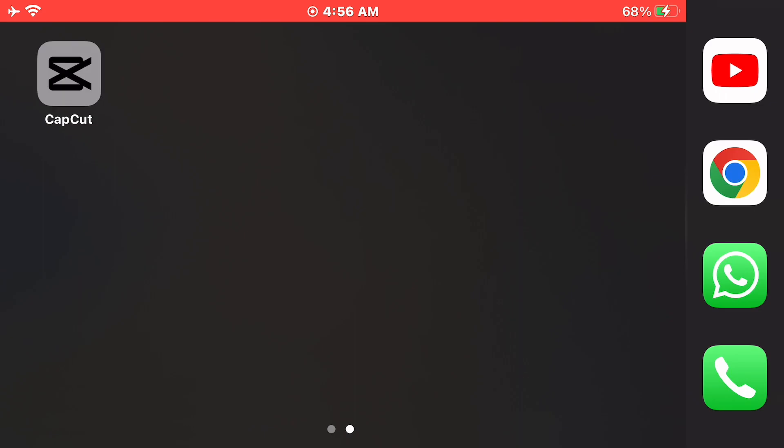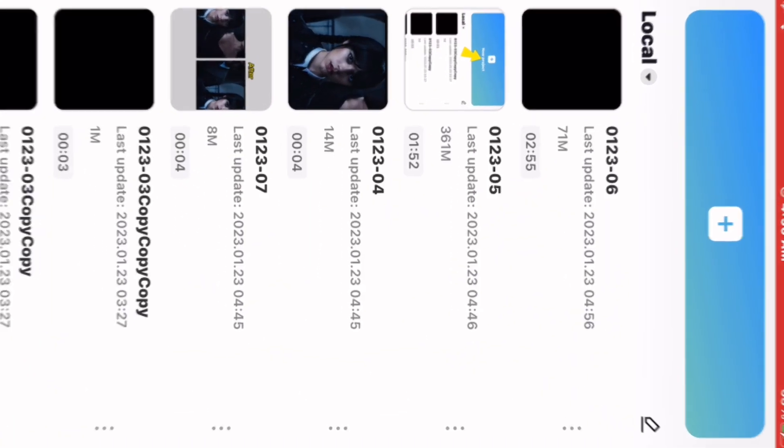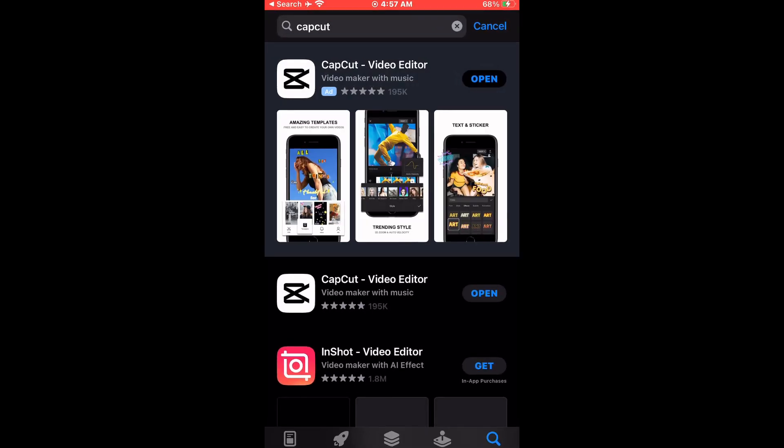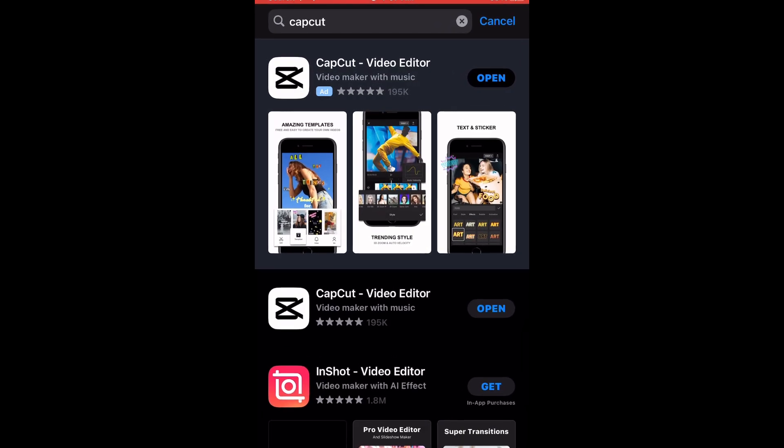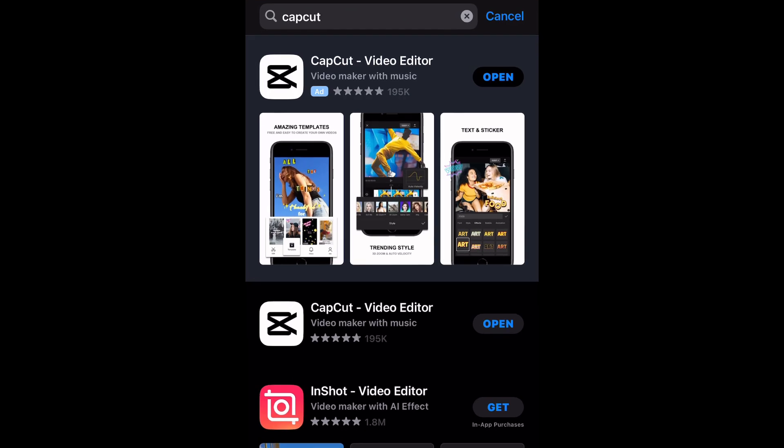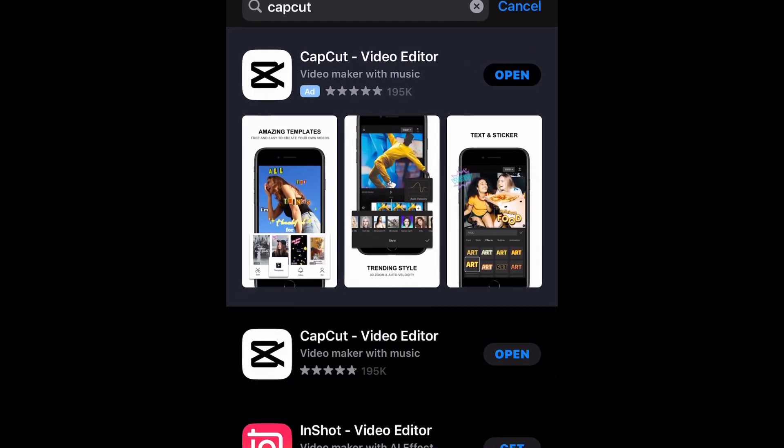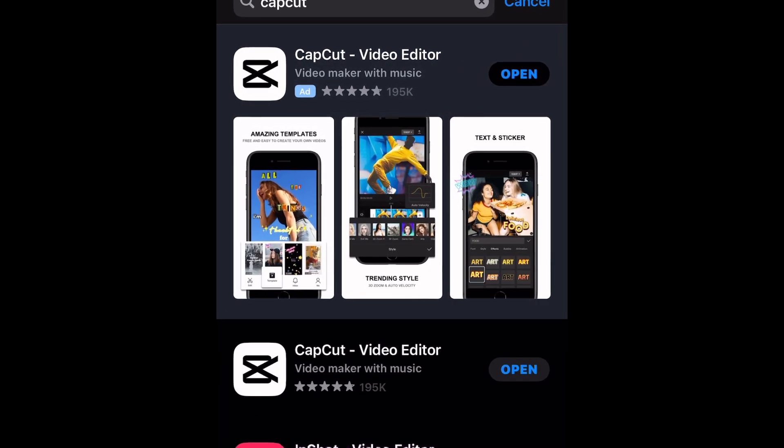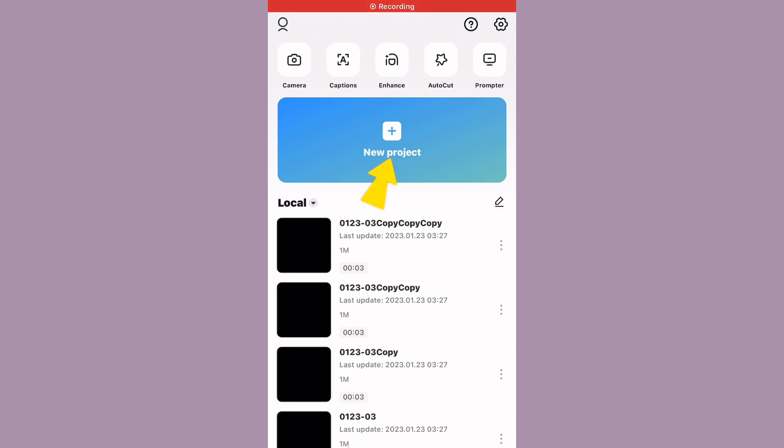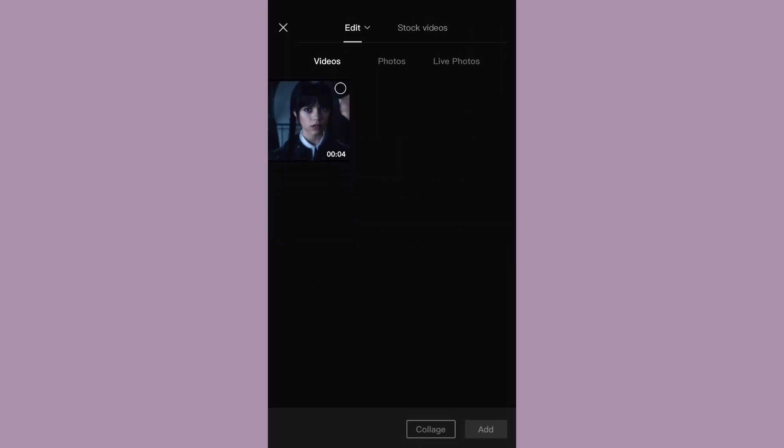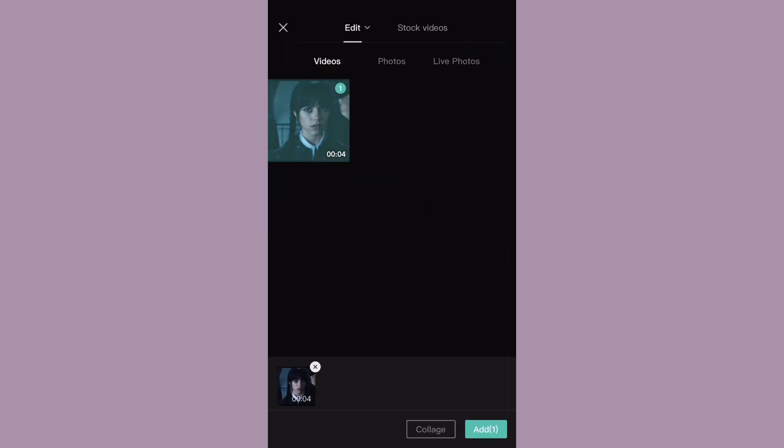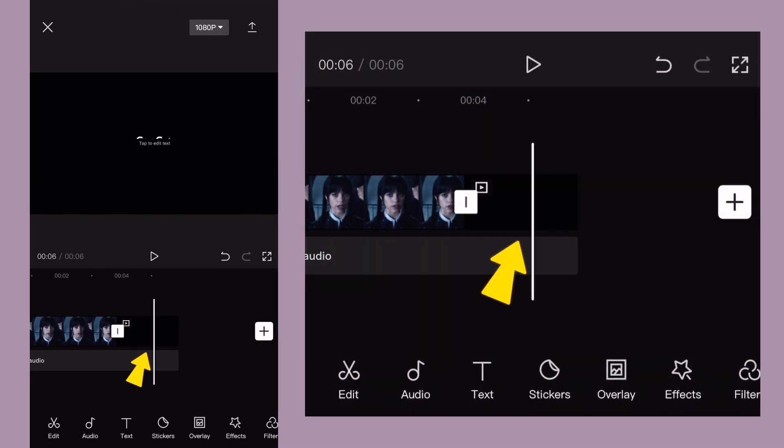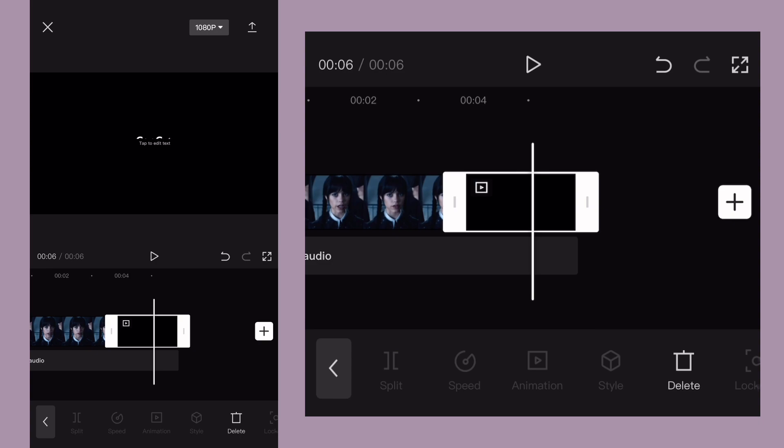Open CapCut application. If you don't have it, you can download it from Google App or App Store. It's completely free. Create a new project and import your clip and remove this ending.